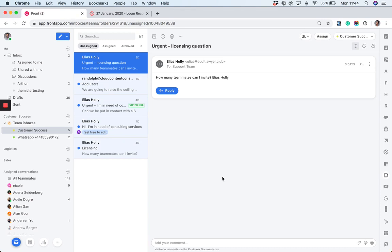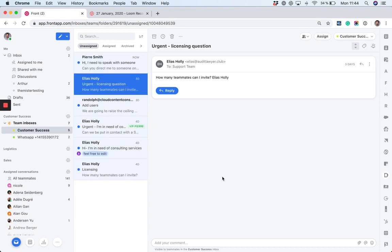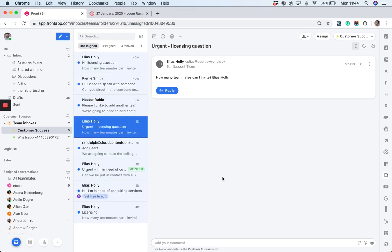Just as a quick introduction, Front as an account can contain many teams. You can see a team as a distinct workspace within Front.